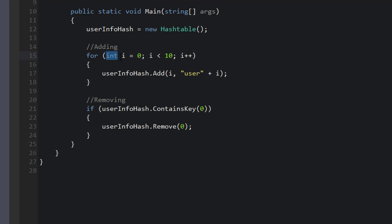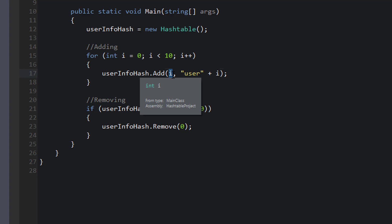Now remember, we're removing zero because we defined our key as an integer at this point. Because we're looping through, int i is equal to zero, i is less than 10, so i is an integer here. Keep in mind that with a hash table, i, or the key value, can be any object value, even your own custom types.